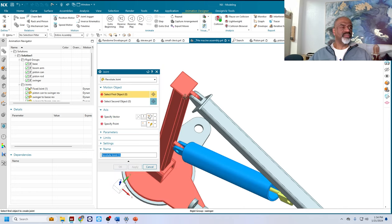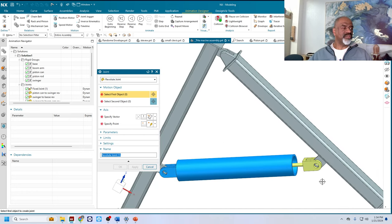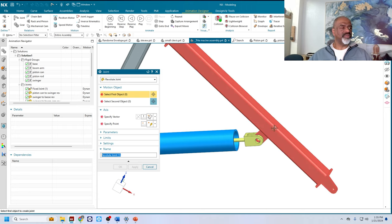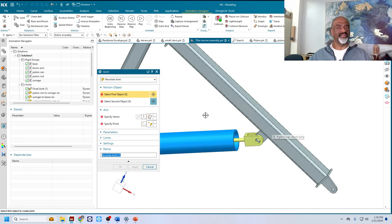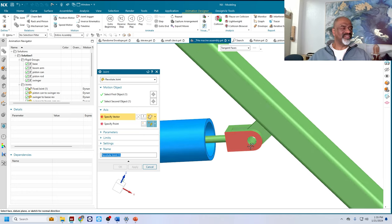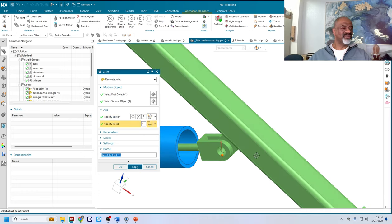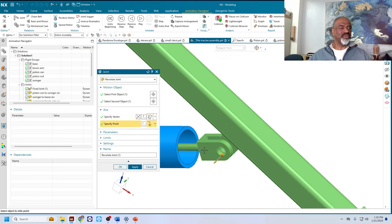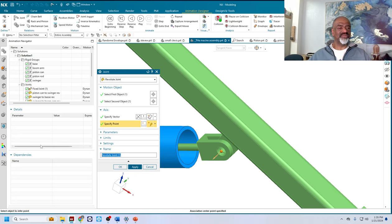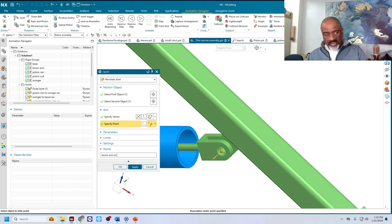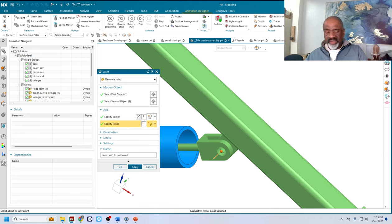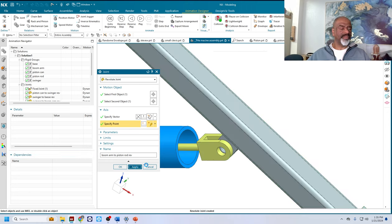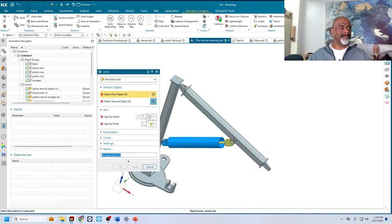Got one there. We need one here. This one is going to be the boom arm to piston rod. So we select that one. Select this one. Select the vector. Vector should be that face. Select the point at which it applies. And we do the boom arm to piston rod rev. And we say apply.